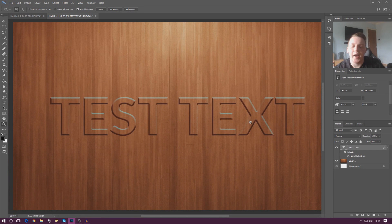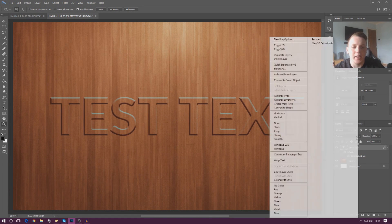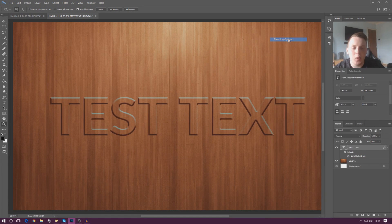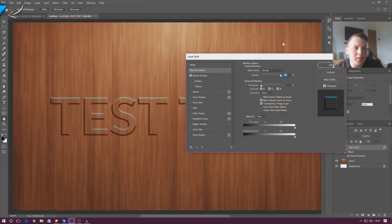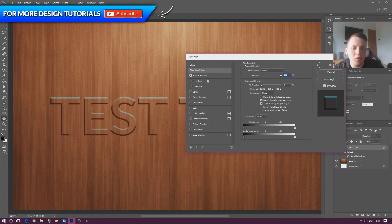If I press OK you can see our text and bevel effect is really coming to life here — it looks really solid and like it's actually carved out of the wood, which is great. Going up to blending options there's one more thing I wanted to show you.